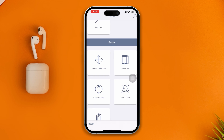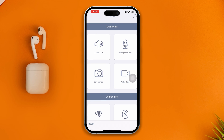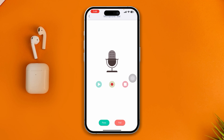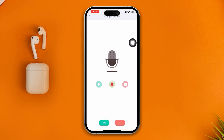Scroll down and tap microphone test, then go ahead and record and listen to whether it is working. If your microphone is not even working from this application, that means you have a problem with the hardware. In that case, you'll need to take your device to Apple to solve the problem.